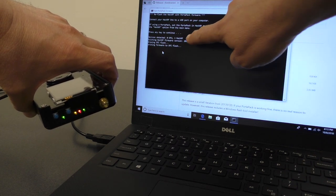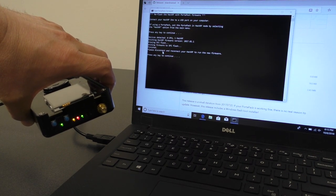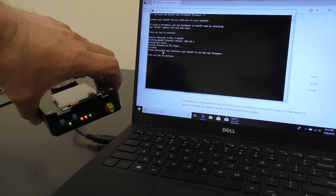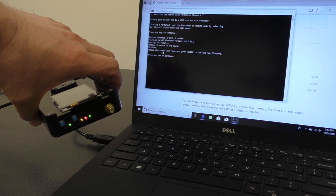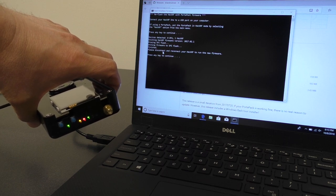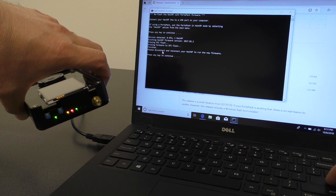You'll see it identifies one HackRF is present, and then it writes the firmware to the SPI Flash, and then it says it's finished. We can press any key to continue.